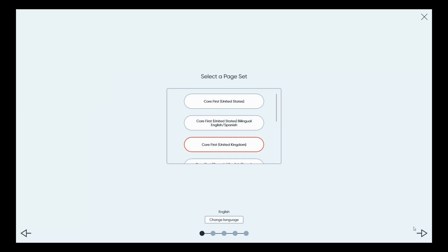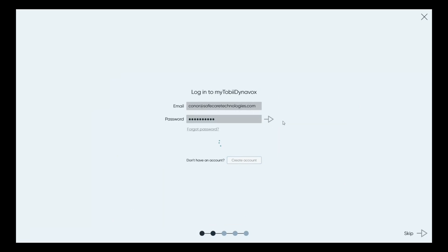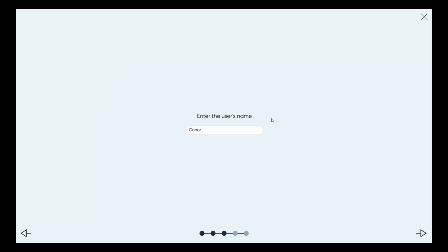We're going with English Core First United Kingdom. I press the arrow at the bottom right, then log into MyTobiiDynavox. If you don't have an account I'd suggest setting one up — it's free at mytobydynavox.com. What it does is give you the ability to back up your software to the cloud, sync it with other devices — say a dedicated device like an I-110 synced to an iPad — and share page sets with a therapist. It makes backup much easier than managing USB keys.